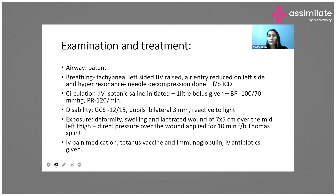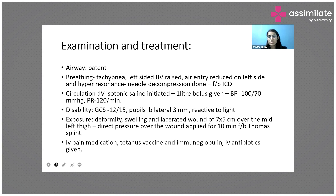With breathing addressed, we moved on to circulation. The blood pressure was on the lower side at 88/60, so we started IV fluids — preferably isotonic saline. One liter of fluid was given as a bolus, after which blood pressure rose to 100/70 mmHg and pulse rate settled to 120 per minute. Blood transfusion was also initiated after the fluid bolus.